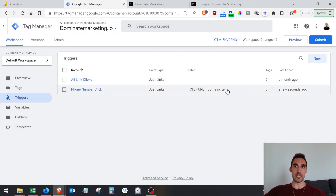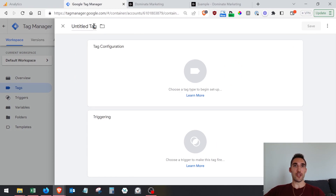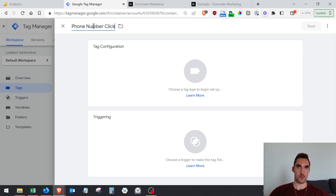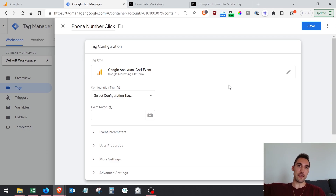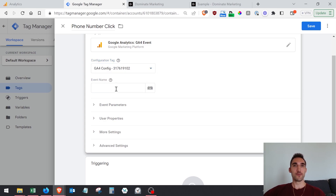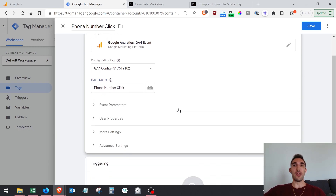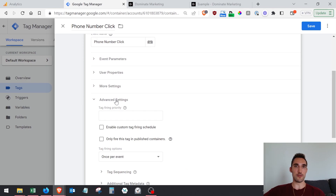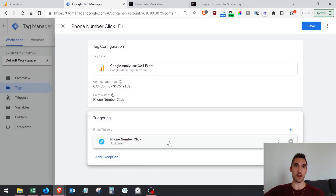Now go into Tags and create a new tag. Name it 'Phone Number Click', then go to Tag Configuration and select GA4 Event. Select where you want it sent — in this case, my GA4 tag. Name the event 'phone number click'. Scroll down to Triggering and select the trigger you just made — 'Phone Number Clicks'. Then hit Save.